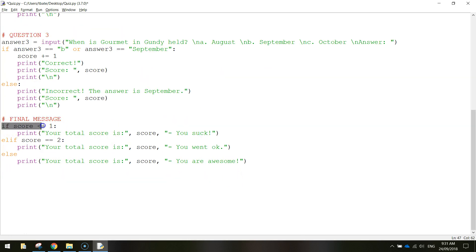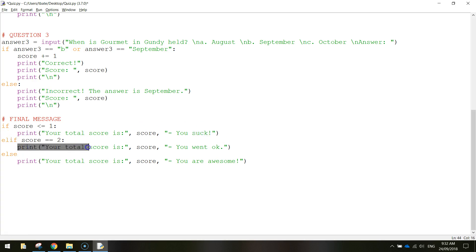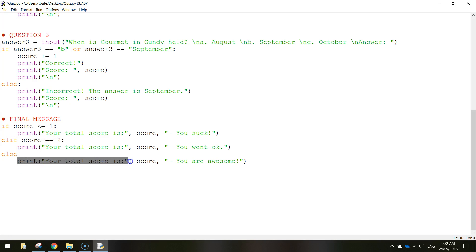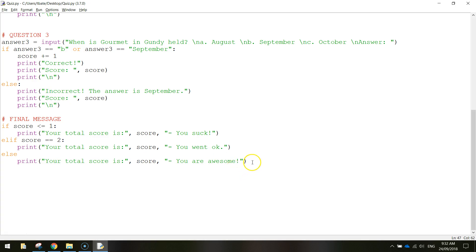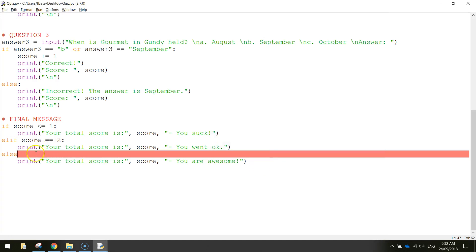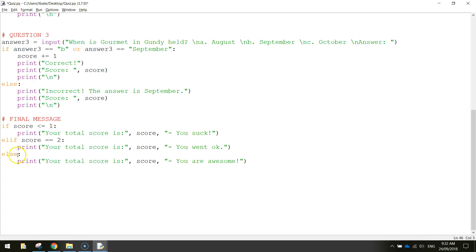Just quickly recapping that last bit: if the score is less than or equal to one, that means they're on zero or one, so we print your score and you suck. Else if their score is equal to two, we print your total score is two and say they went okay. And then else - if the score is not equal to zero, one, or two - there's only one other option, it must be equal to three, so we print your total score is three and you are awesome. Control S to save, F5 to run - but I forgot a colon just there after the word else. Just be careful with that. Make sure you've got a colon after else, a colon after the elif, and a colon after the if.